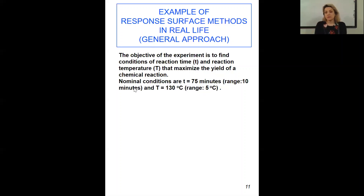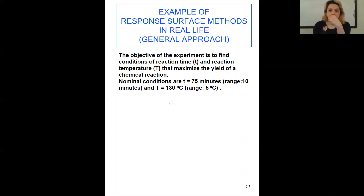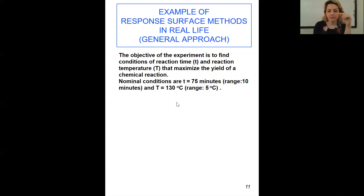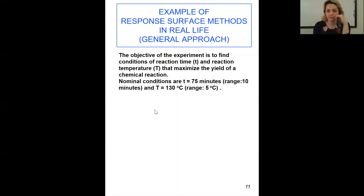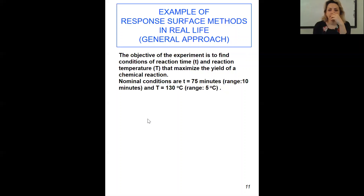This is one of the best examples I've ever seen. It's coming from a book — Box, Hunter, and Hunter — from 1976. I added something to the notes, so it's going to include the details of each step and how it would be calculated.